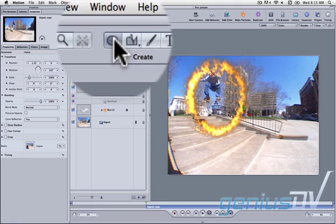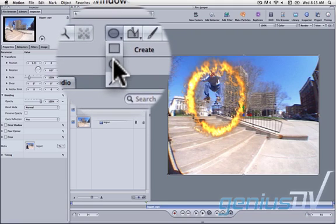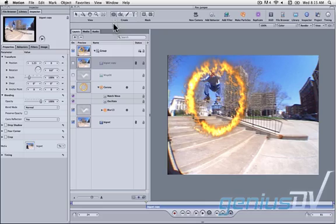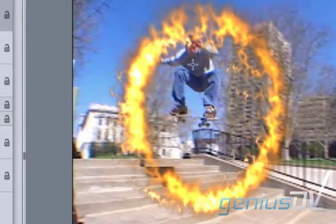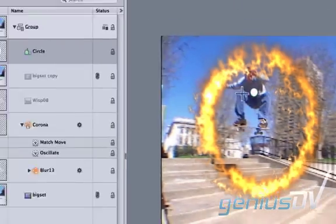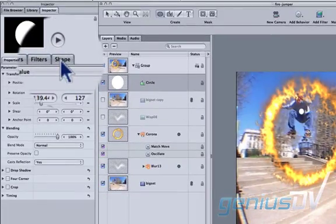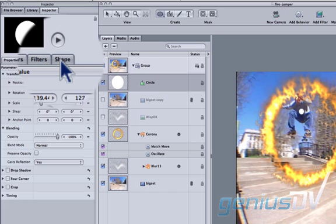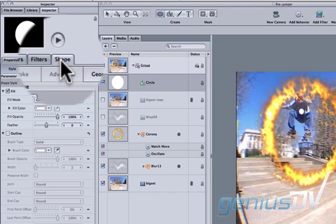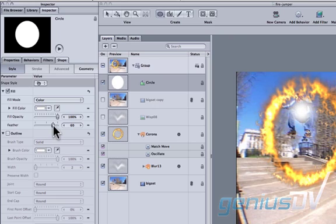Select the Circle tool from the Motion Toolbar. Go ahead and create a small circle in the Canvas window. Now click on the Shape tab within the Inspector window. Adjust the feathering for your shape to 100%.